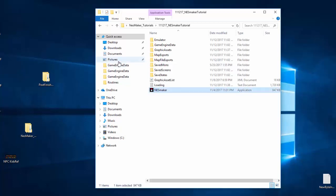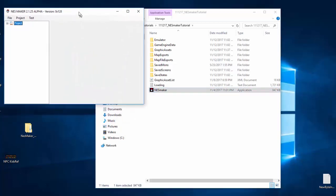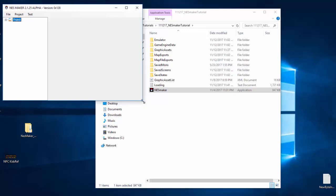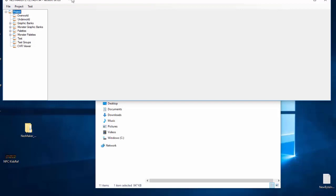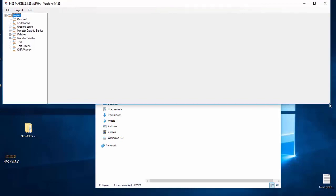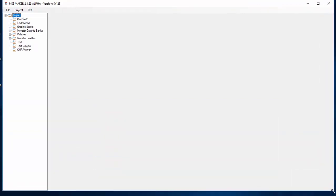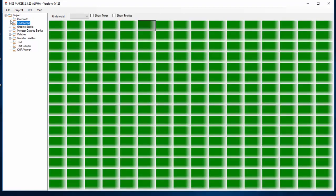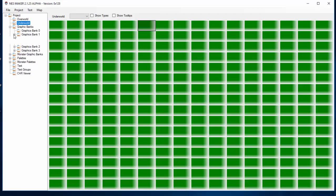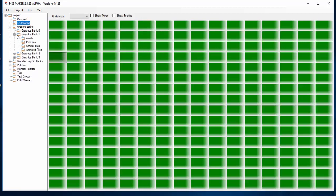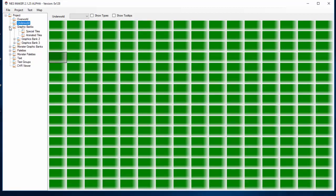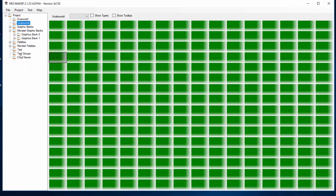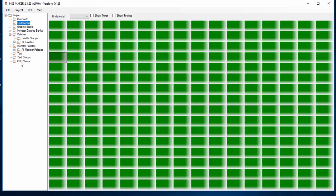First thing is open up the software, and this is your default window here, your project. This is all of your assets. You've got your overworld and underworld maps where your tiles are actually laid out, your map editors. You've got your graphic editors for your assets, paths, special tiles, screen animations. You've got monster graphics banks that holds your NPCs and your monsters and your bosses and things like that. You've got your palettes, which handle all the colors in your game. Your monster palettes, which handle the monster palettes in your game. Your text and text groups, which handle what NPCs say where and things like that. And then you can dig into each of these to define a lot of this information a lot more specifically.